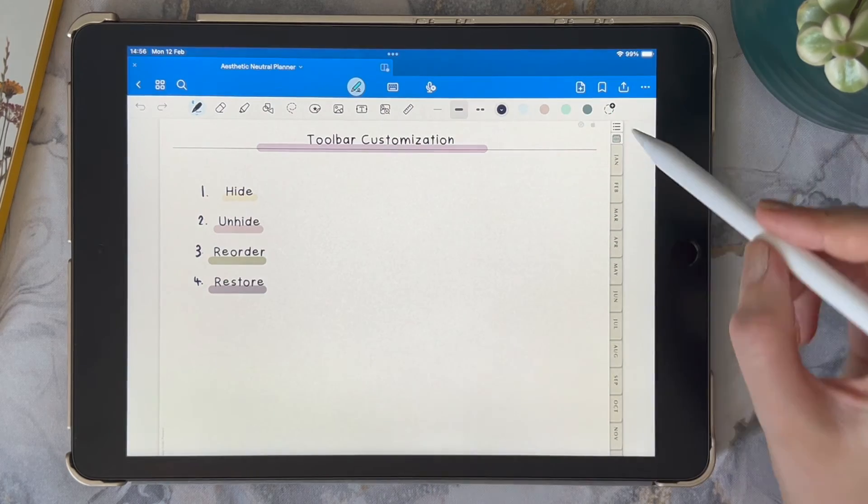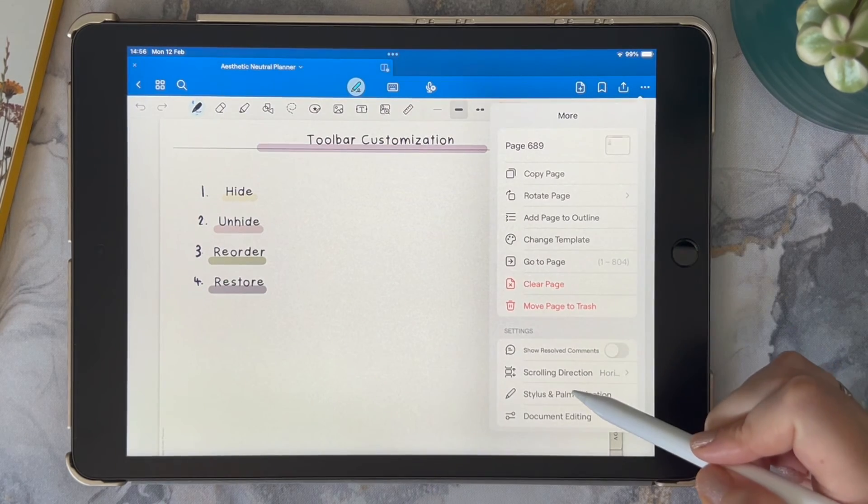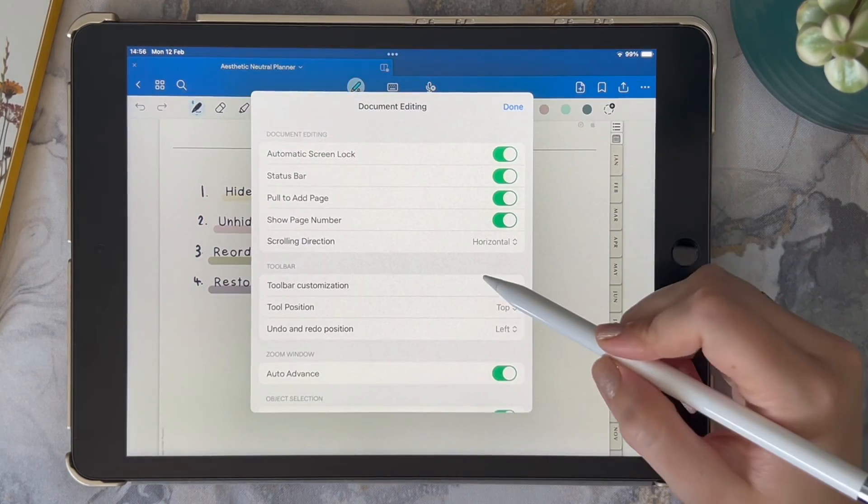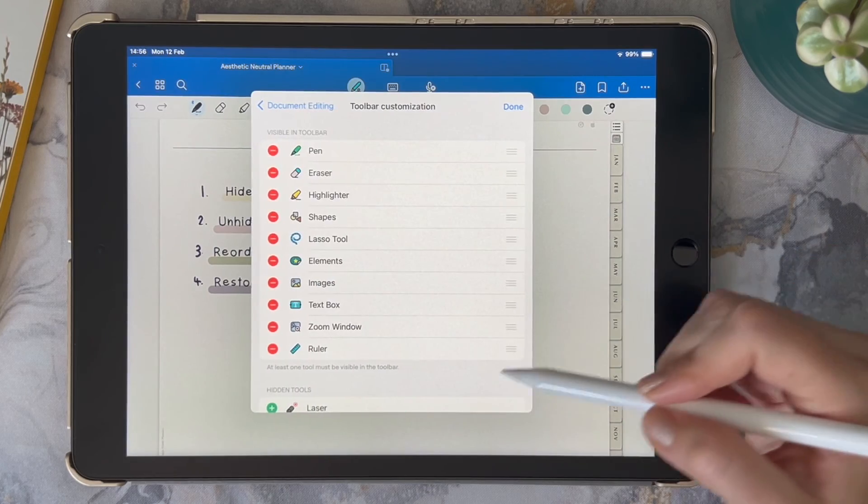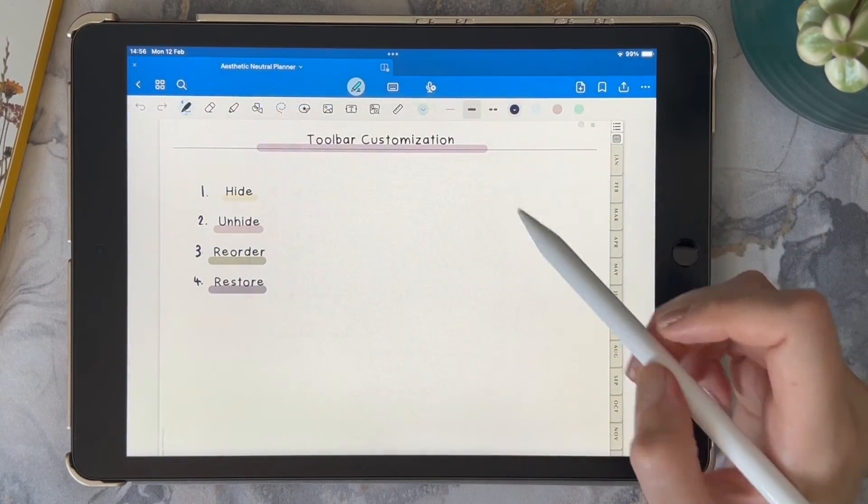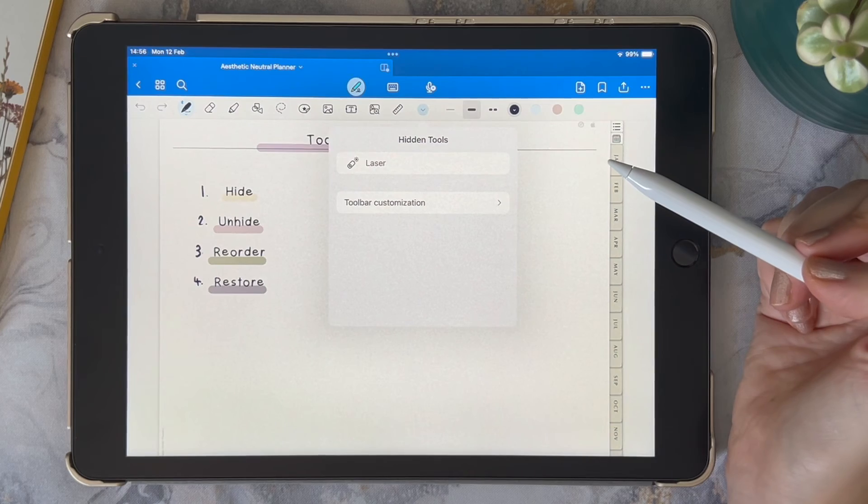Otherwise, you will not be able to access your hidden tools from your toolbar. So I'll show you, when you toggle it back on, you now have the option to select your hidden tools.